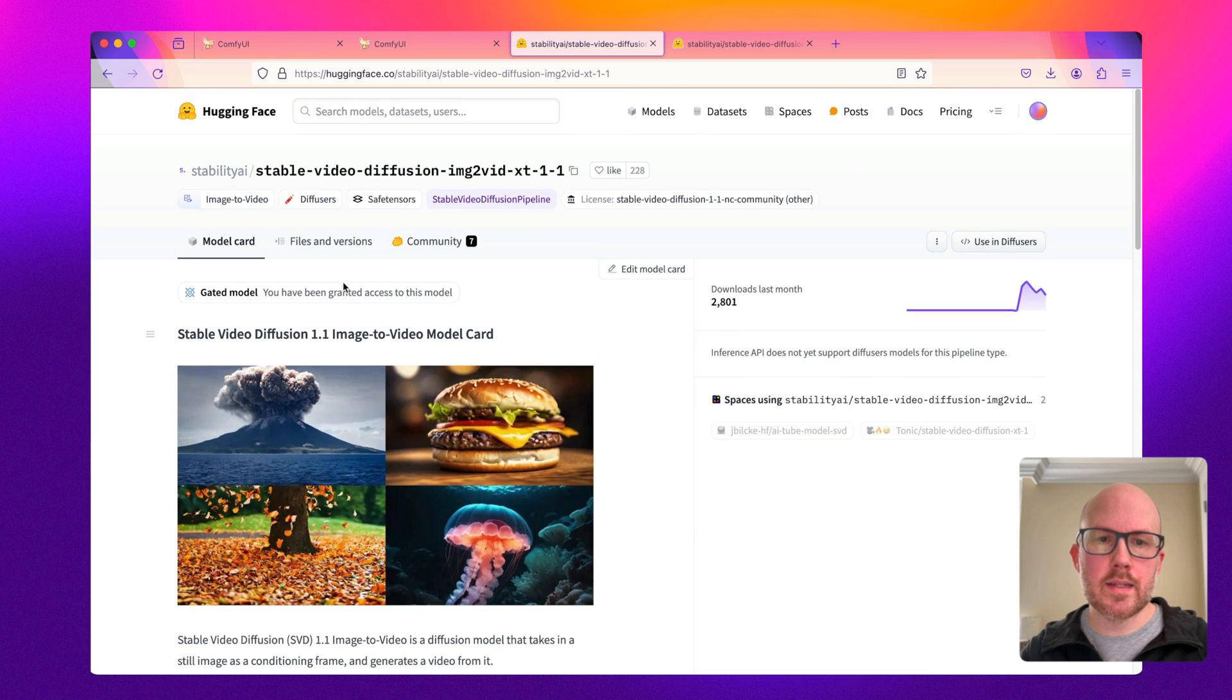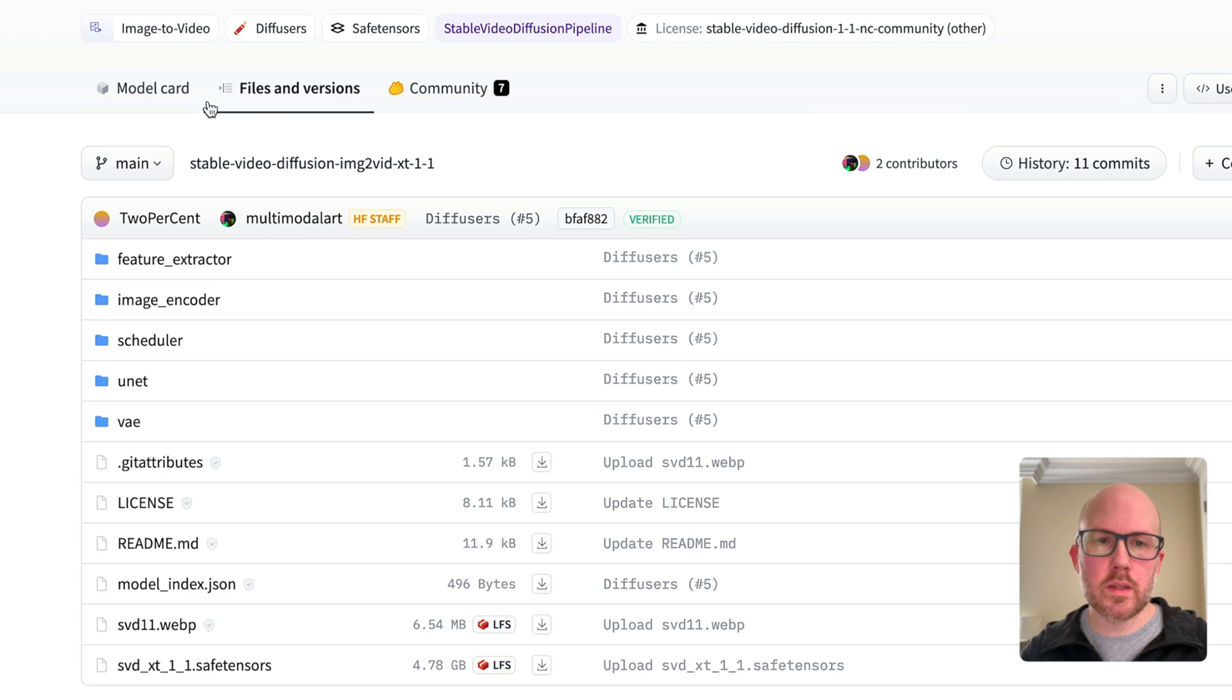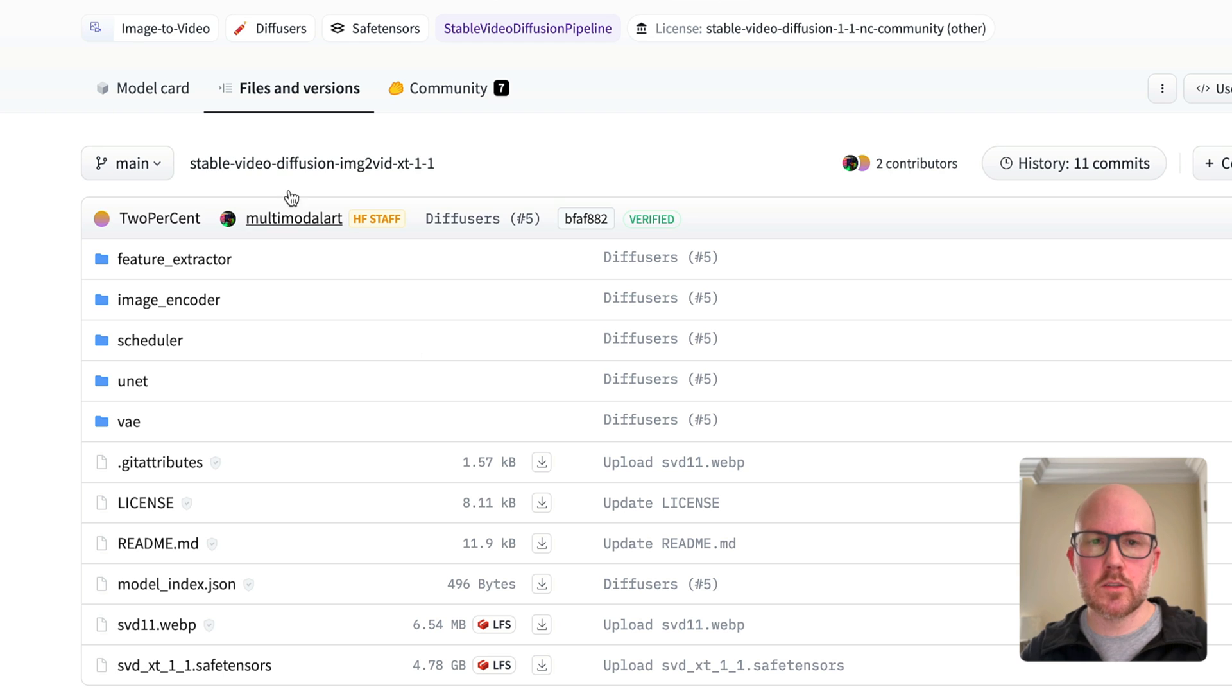Now you can go ahead and download the model within the files and versions and then just click on this safe tensors file.